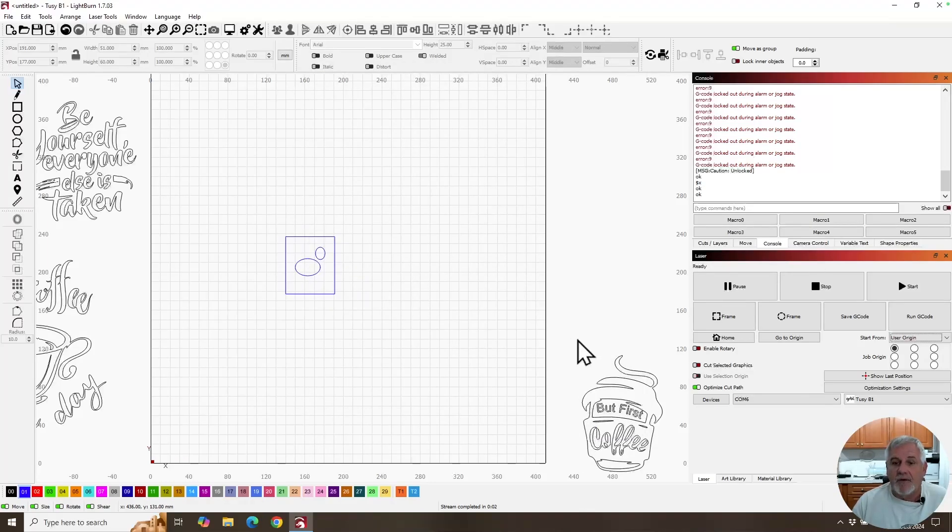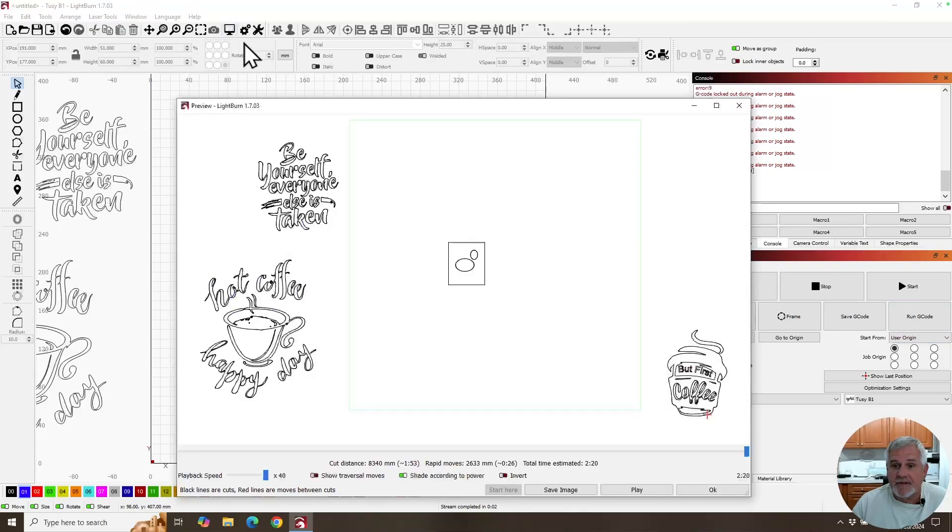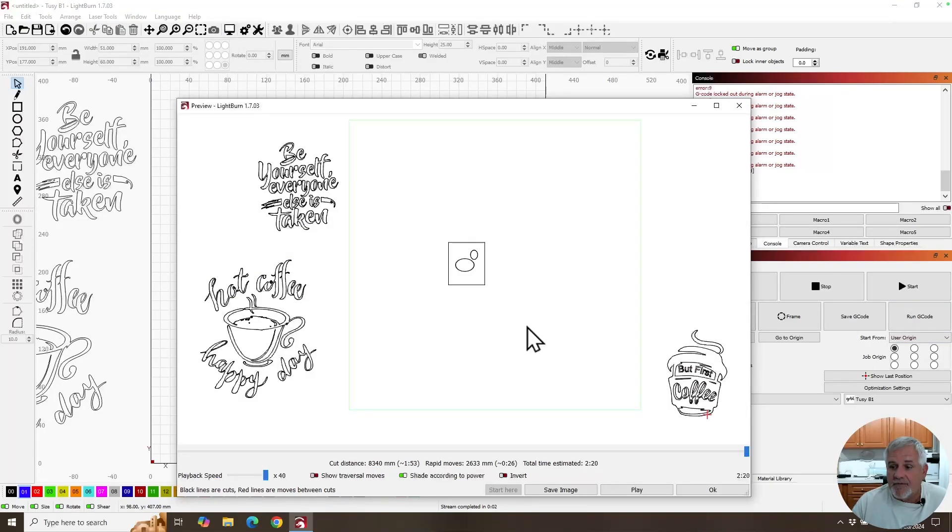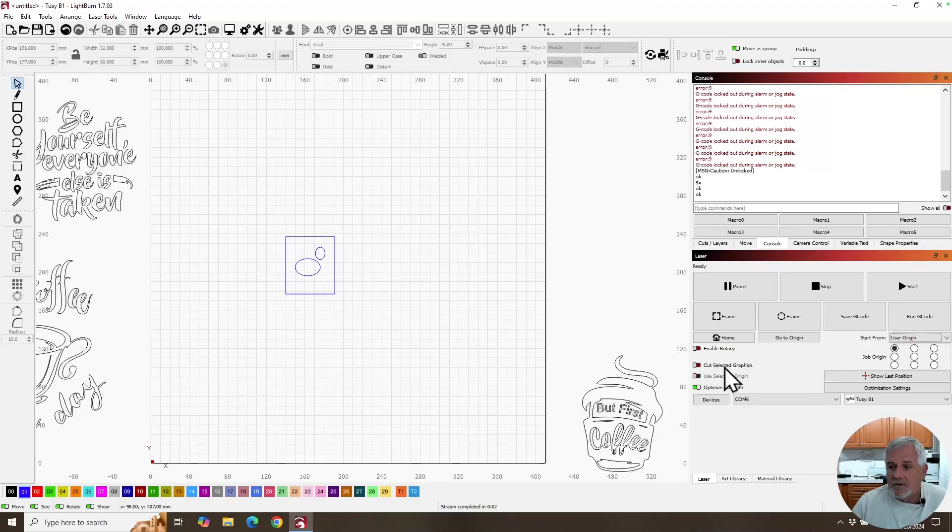Now, since this will still show burn everything, how do we fix that? Well, simple way, use cut selected graphics.